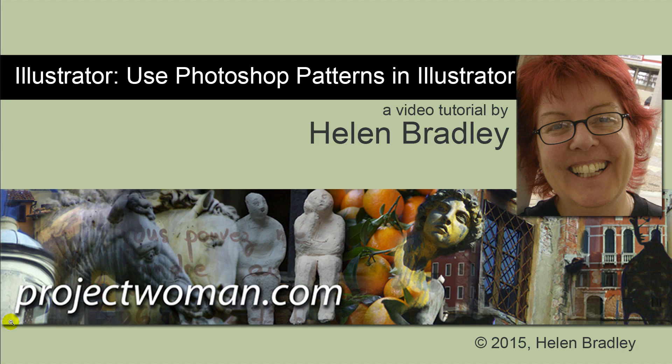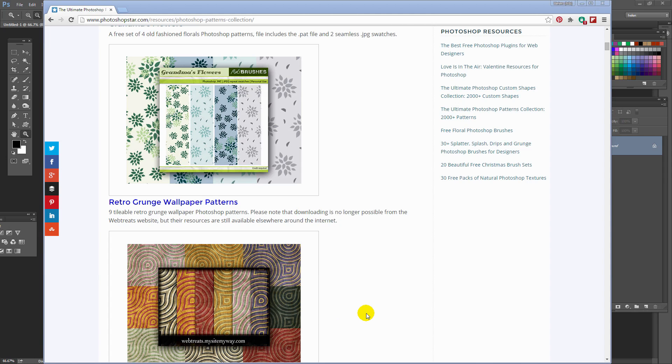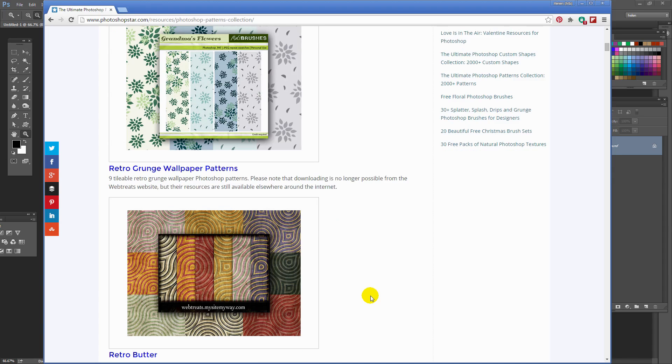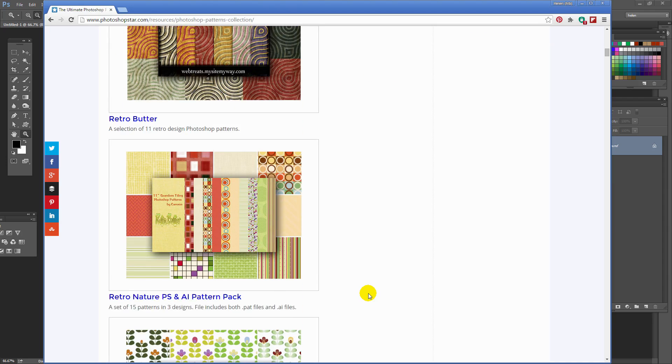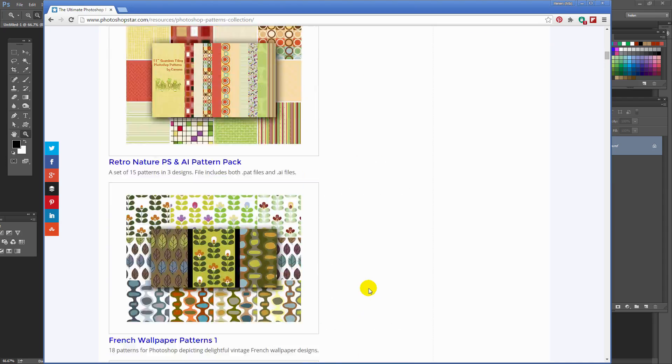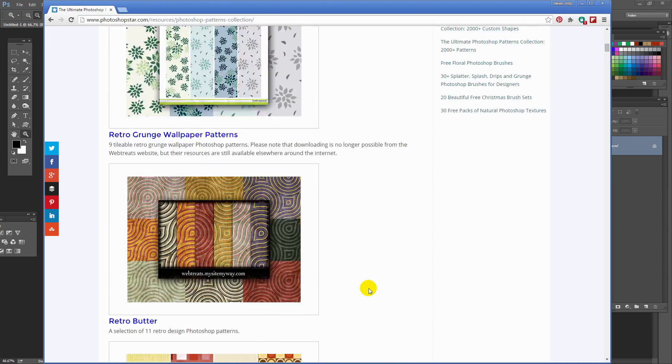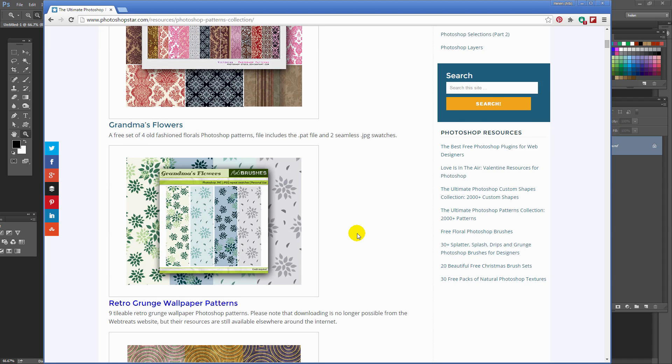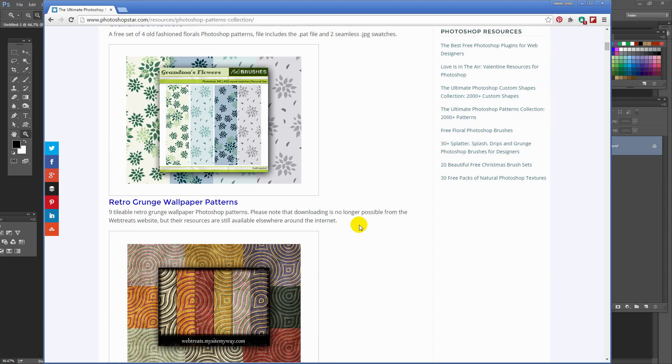In this tutorial, I'll show you how you can use Photoshop patterns inside Illustrator. There are a lot of places on the web where you can find free and for-pay pattern files that open and can be used inside Photoshop. I've found a series of them here on a blog post, and what I've done is I've gone ahead and downloaded this set called Grandma's Flowers.